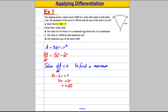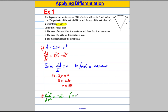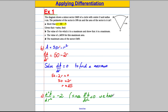To show it's a maximum, work out the second derivative d²A/dR². Differentiating 50 - 2R gives -2. Since d²A/dR² = -2, which is less than zero, we have a maximum. So we've shown it's a maximum and found the value of R at which it occurs.